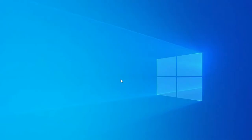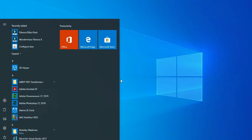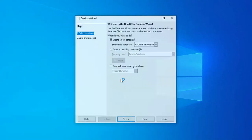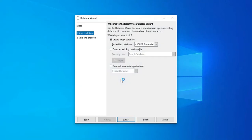In this lecture we are going to try to see how we can create a form in LibreOffice Base. So let's open up our LibreOffice Base and open the database that we have created in the previous video.